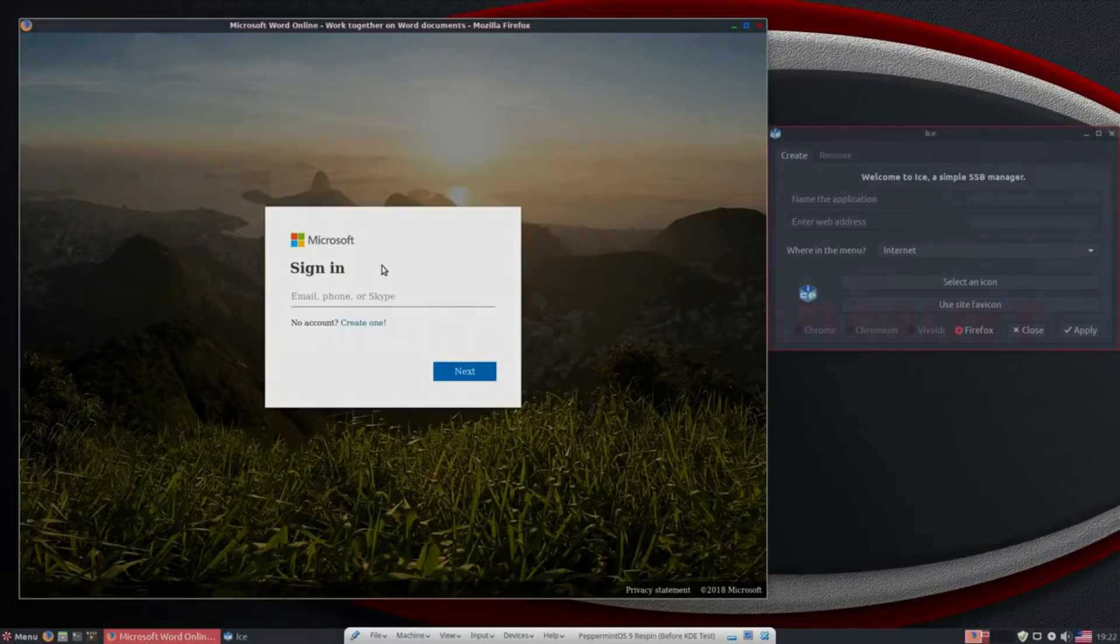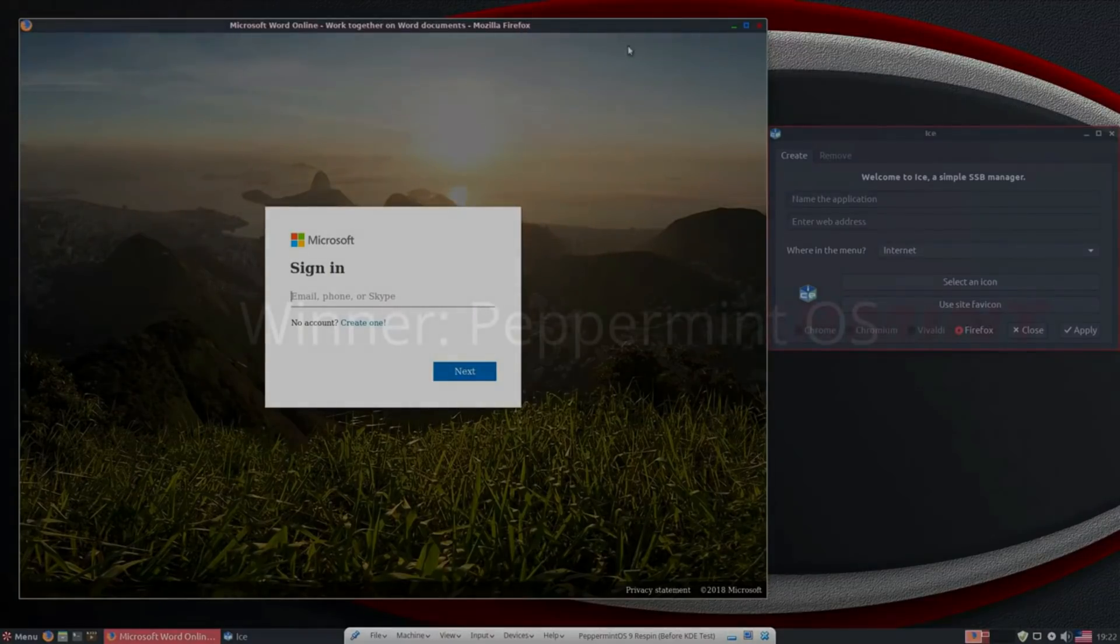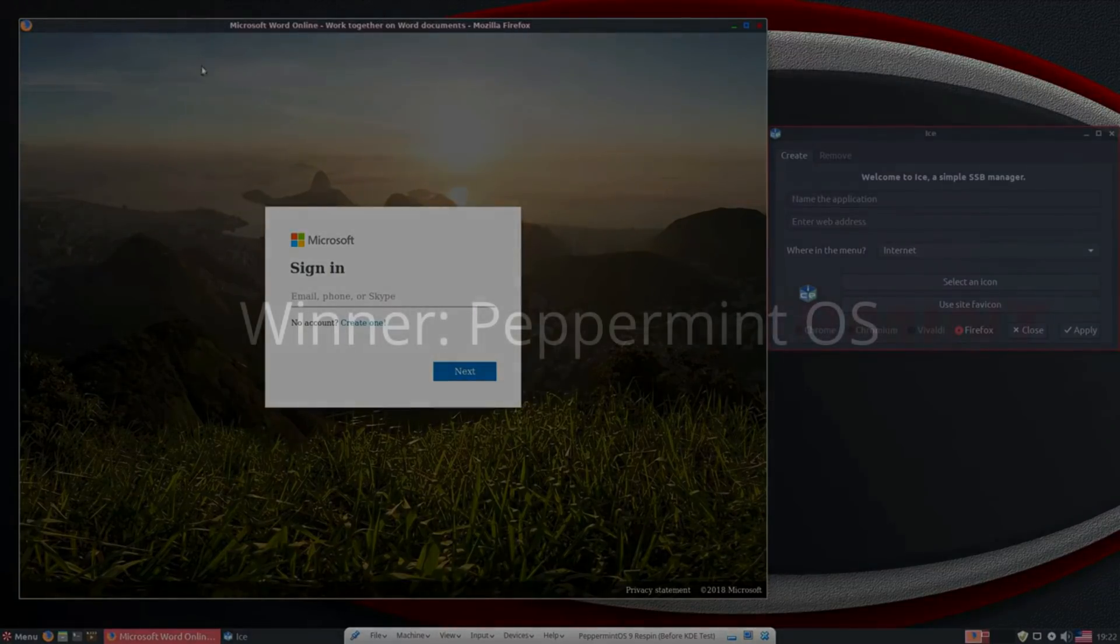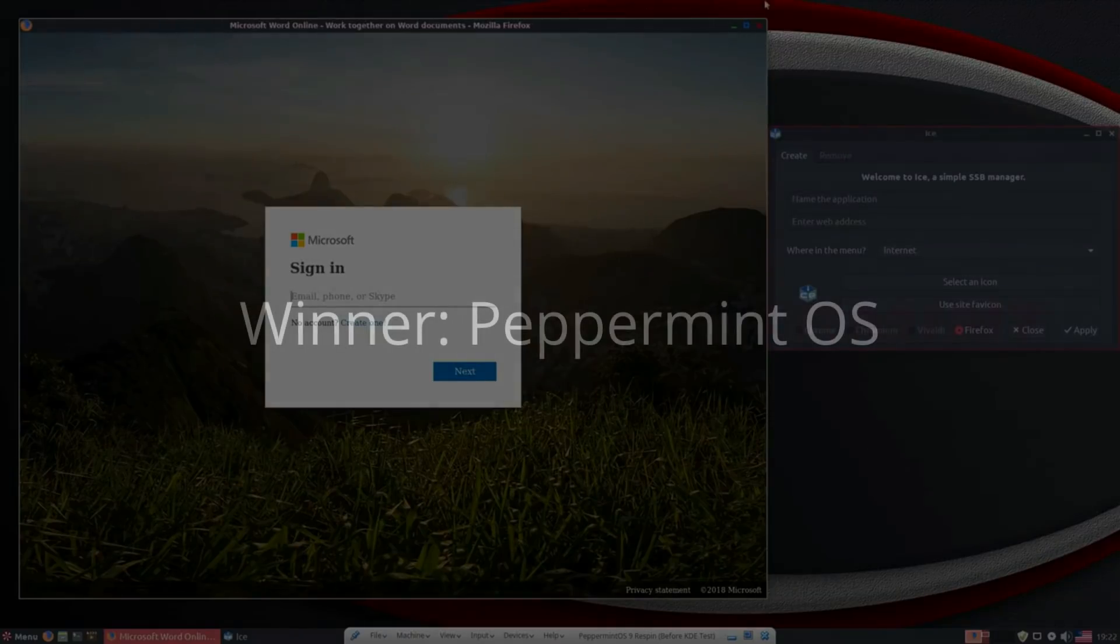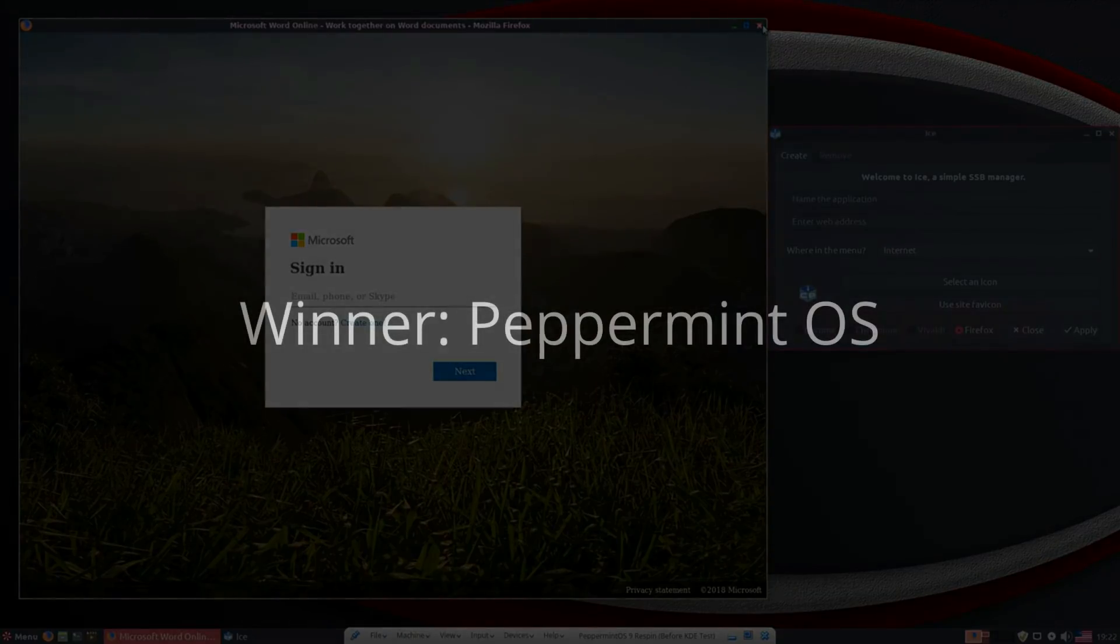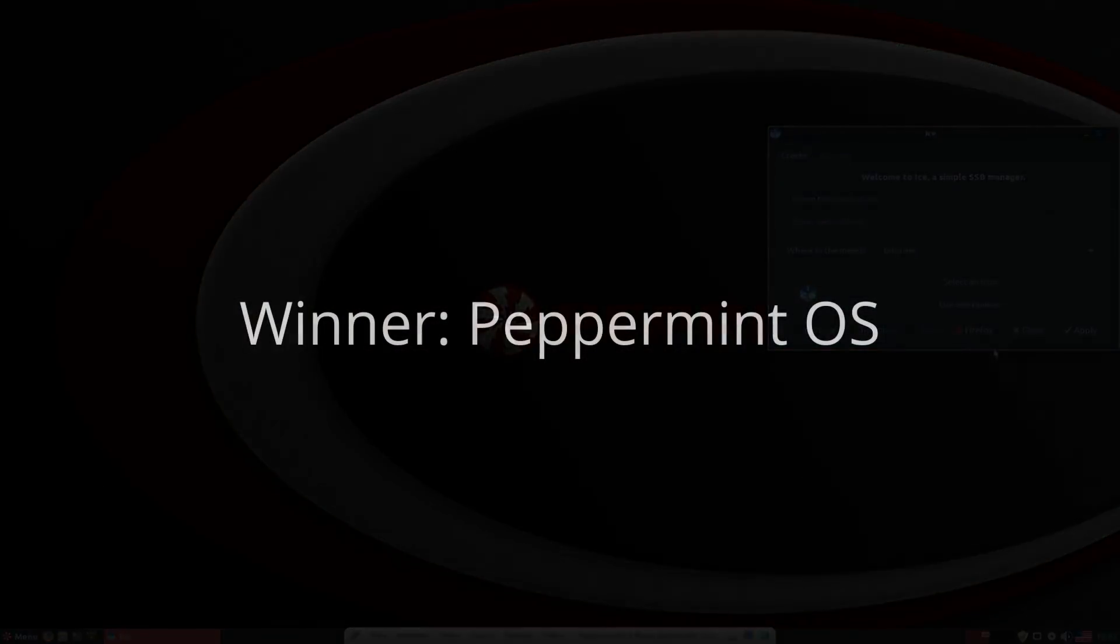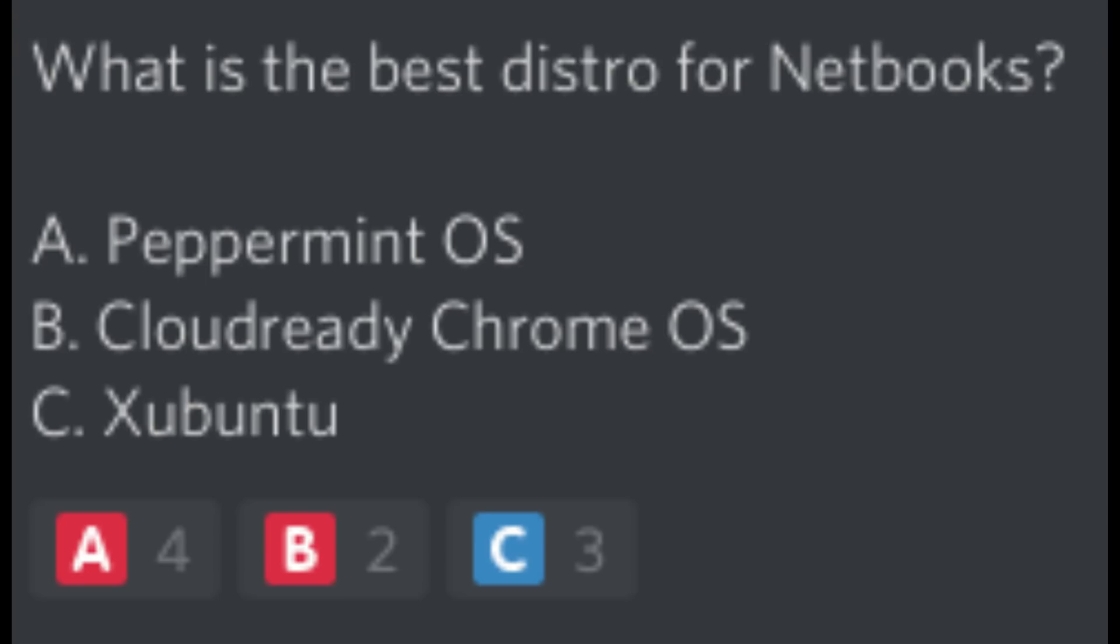However, the winner for this award is going to Peppermint OS. It has all the features of Chrome OS, without the data collection, plus the ability to install Linux packages. Xubuntu is also good, but Peppermint OS has more features, and it feels more modern. My Discord server also voted Peppermint OS as the best distro for Netbooks.